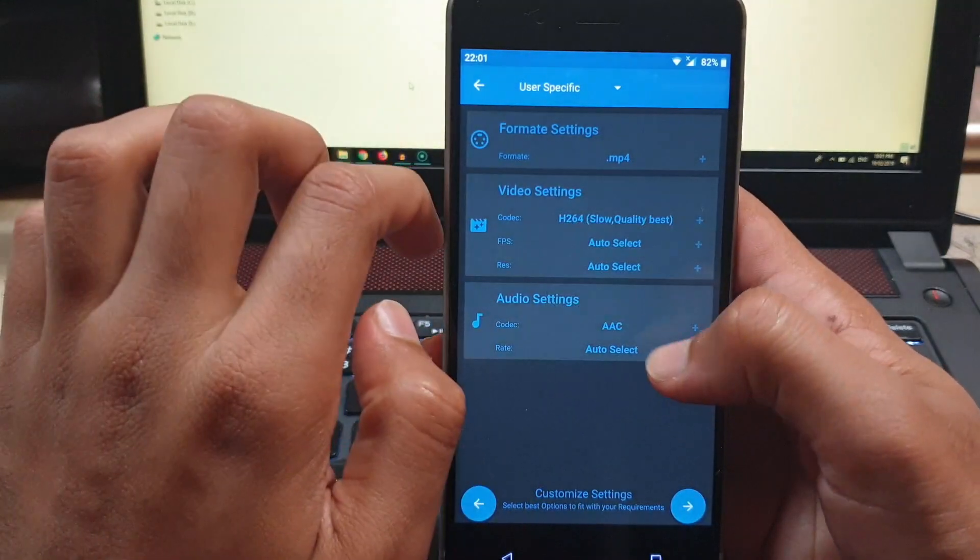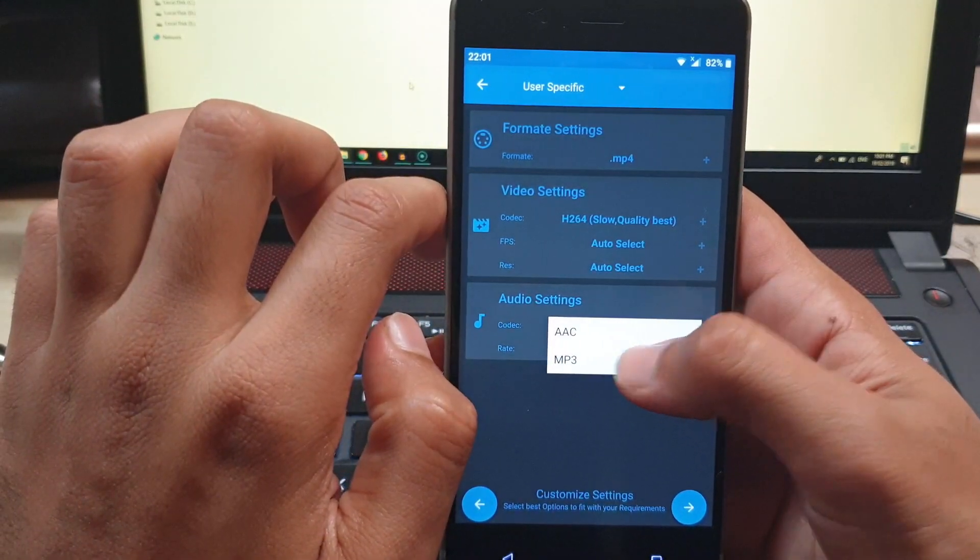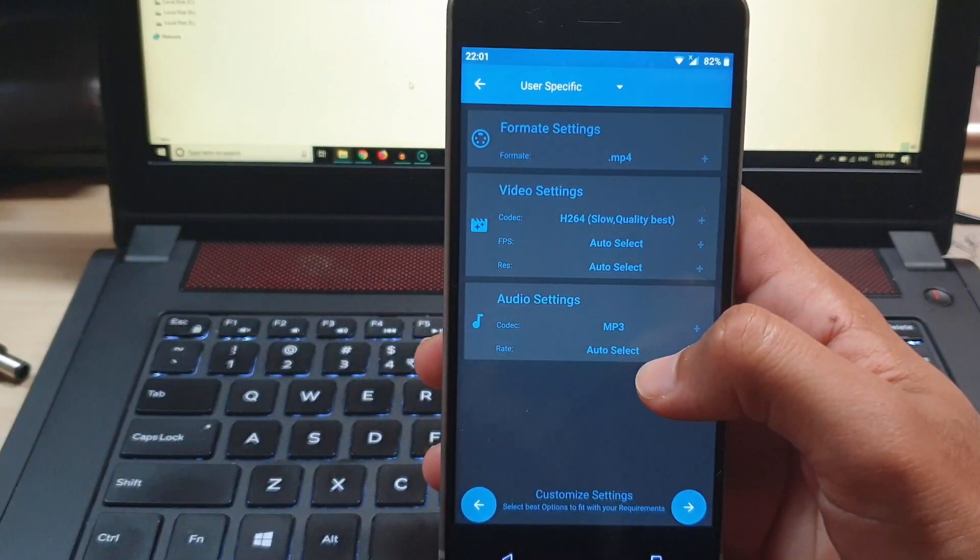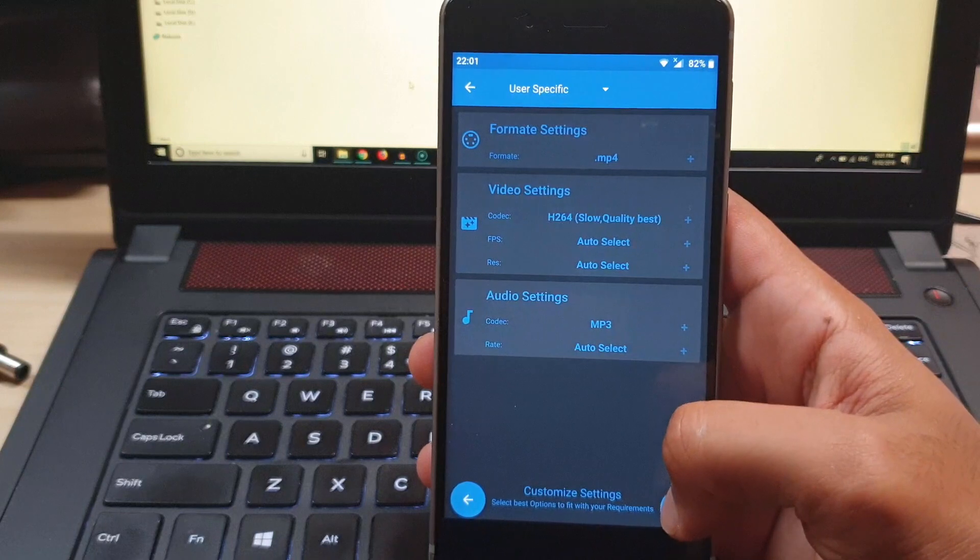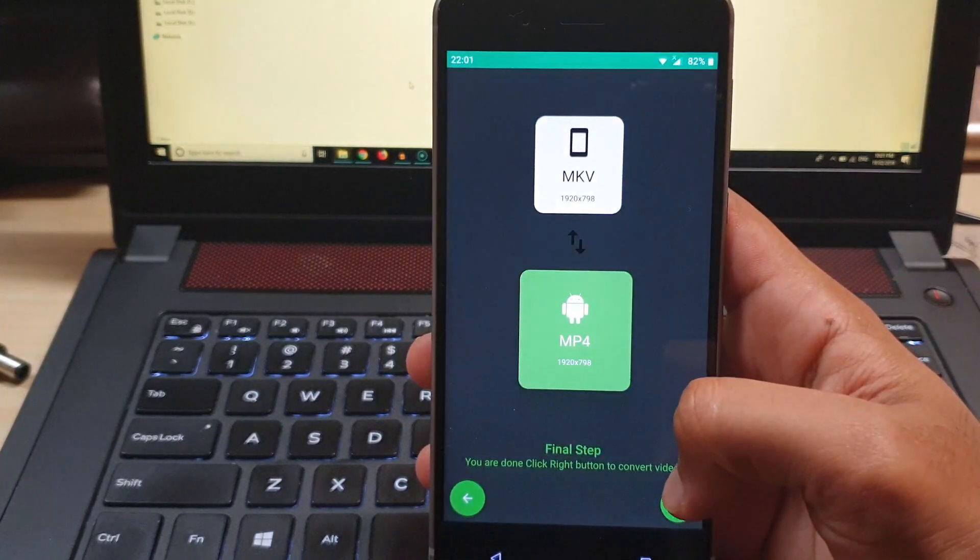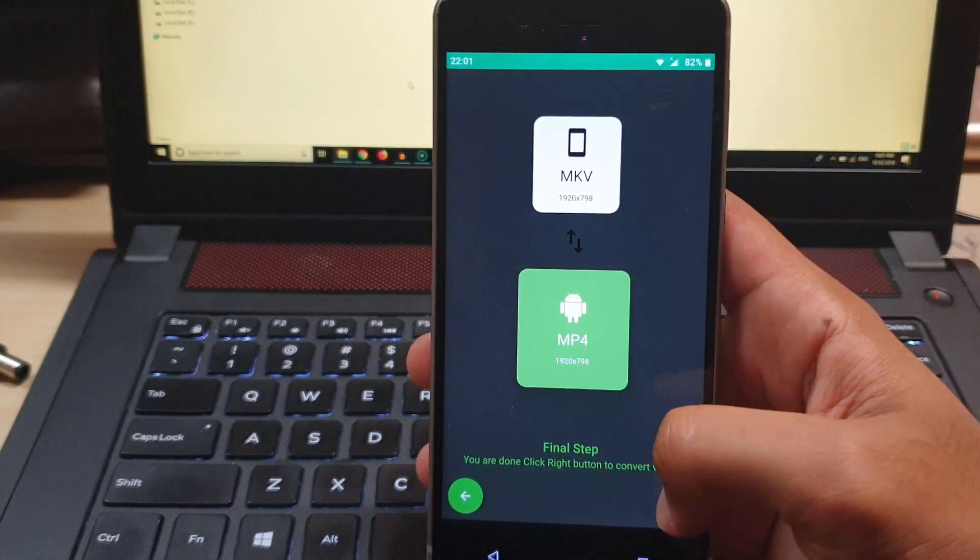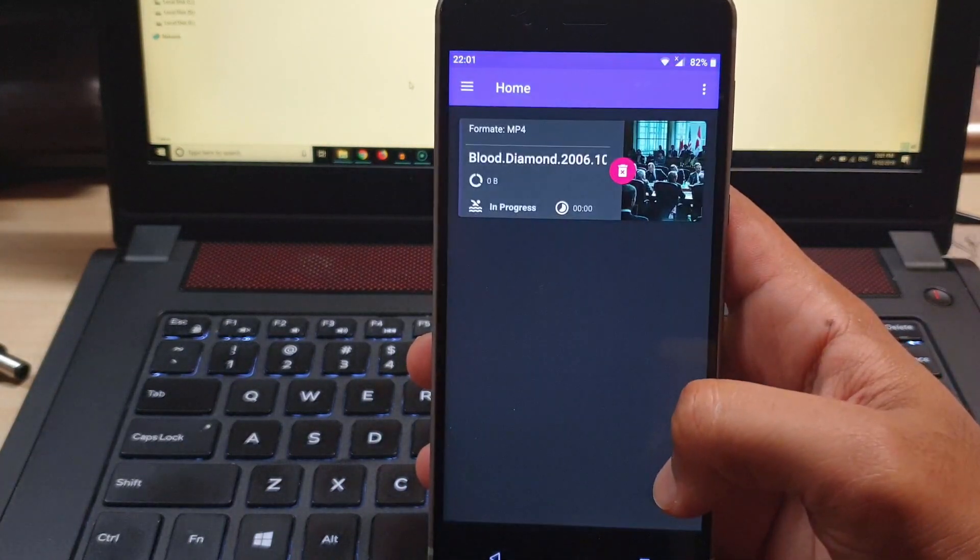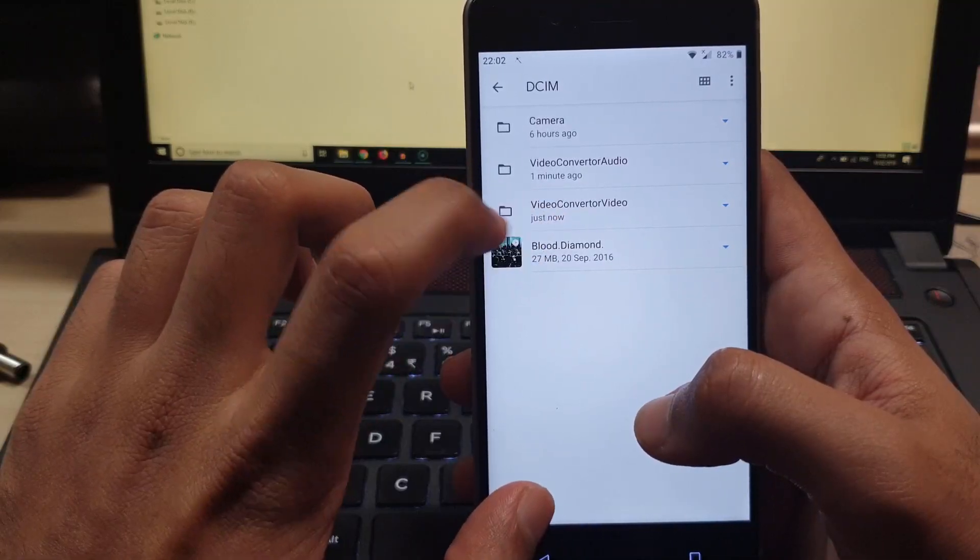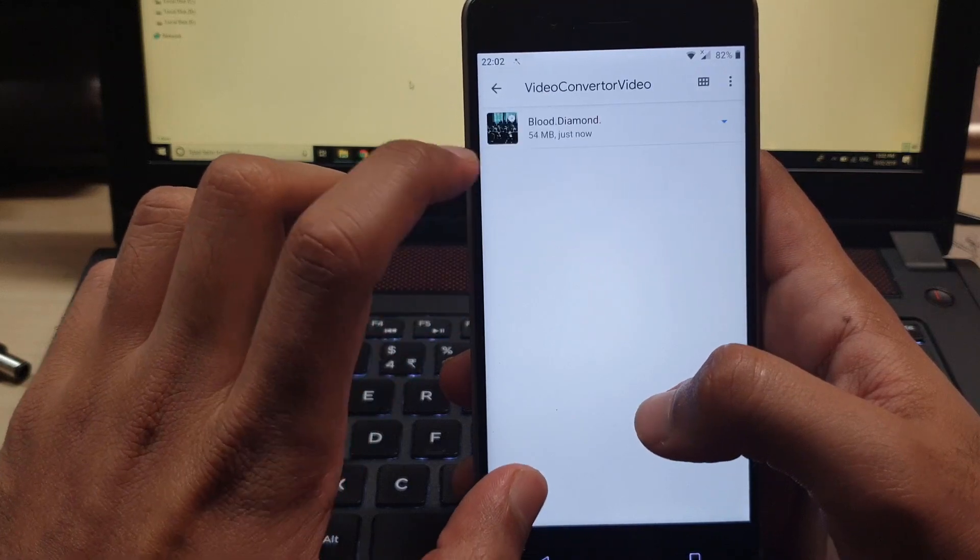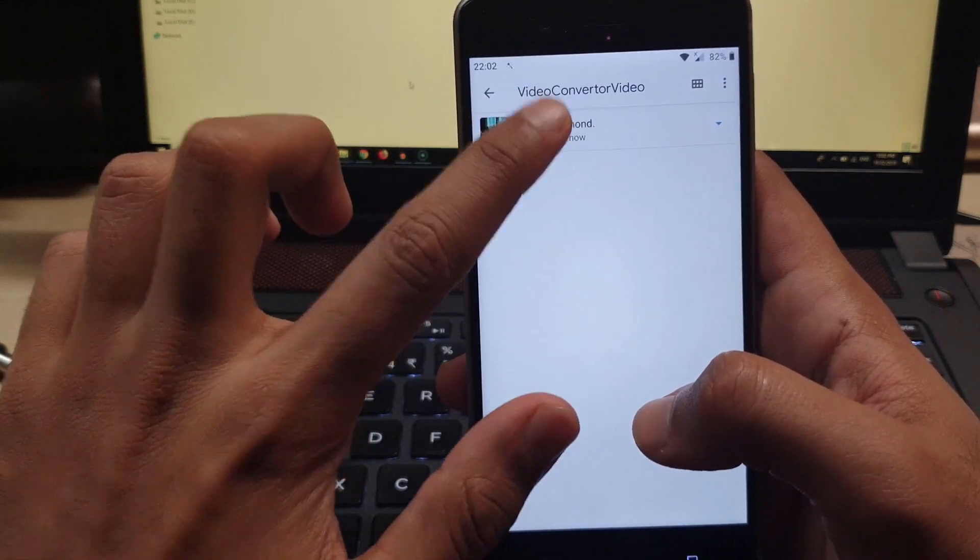Make sure you select slow best quality if you want the video in the best quality possible. For the audio format you can leave it as AAC or change it to mp3. Once all done tap on the next button.